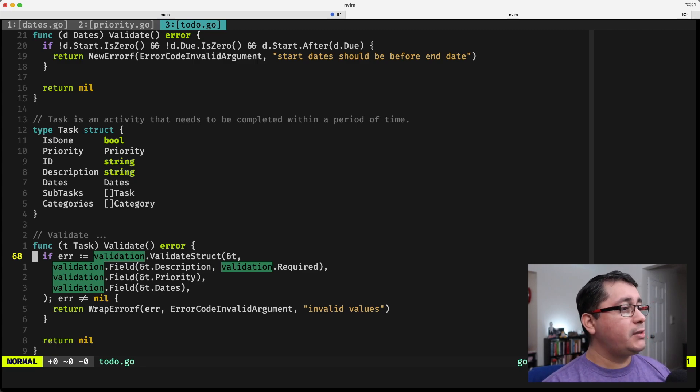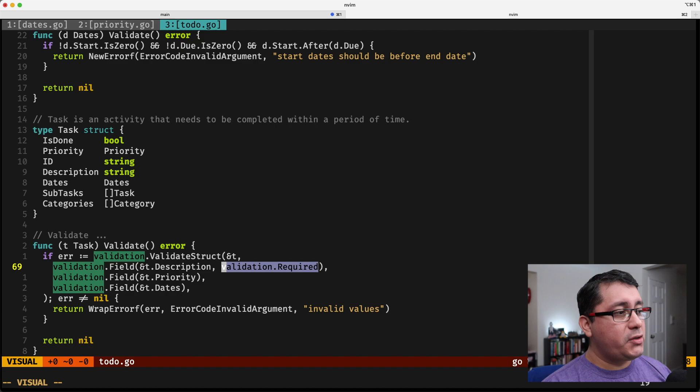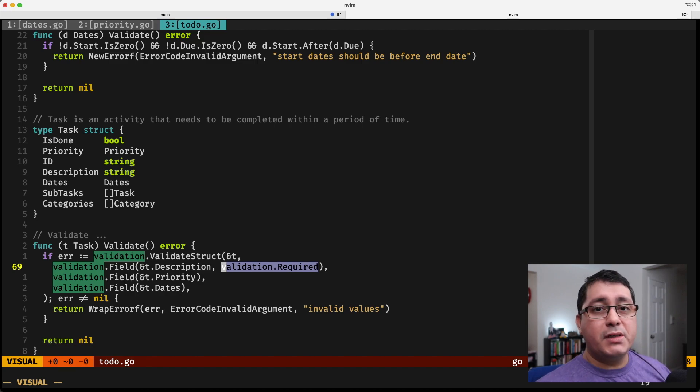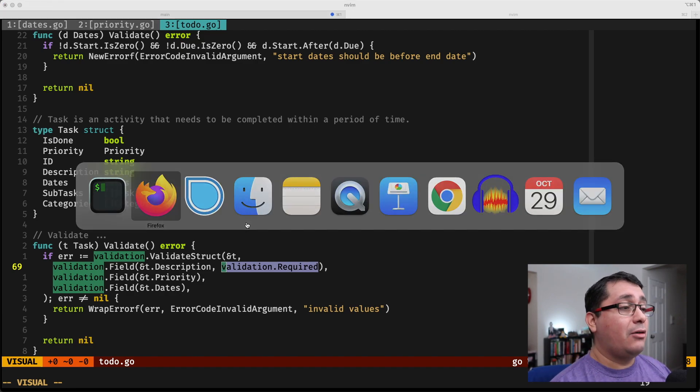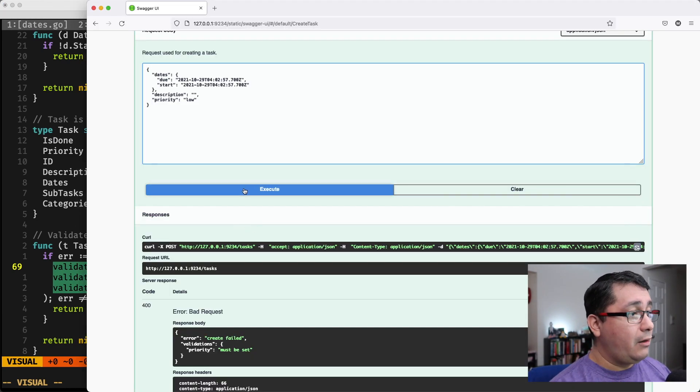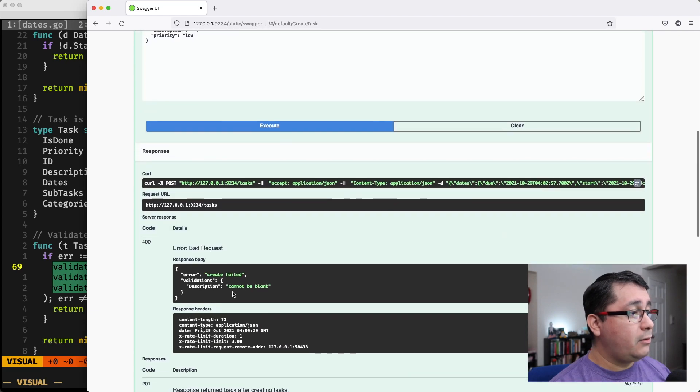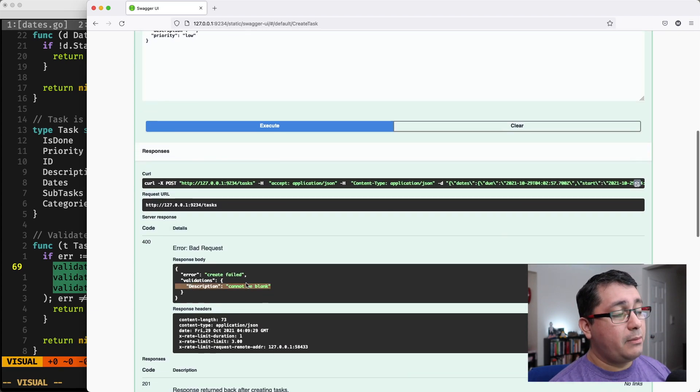So what is going to happen is you're going to be triggering this required validation, which will indicate, description is required, it cannot be blank, or something similar along those lines. So it says a description cannot be blank.